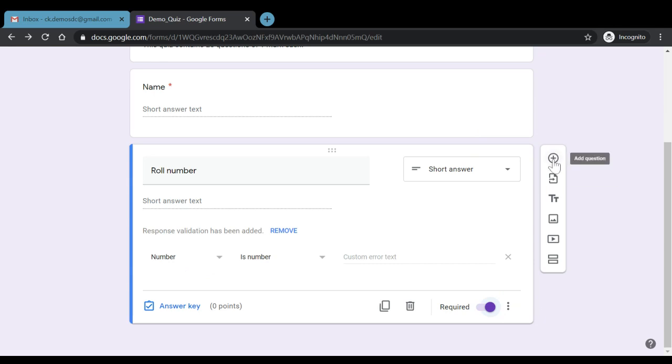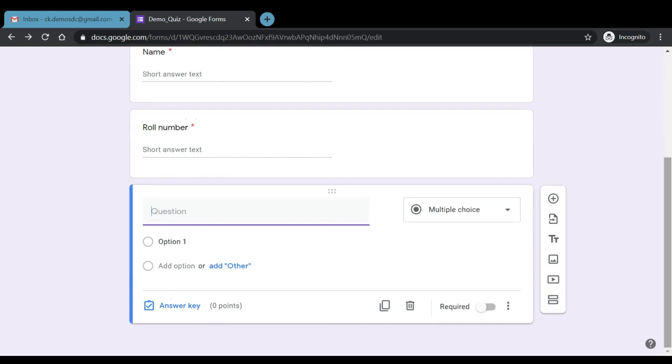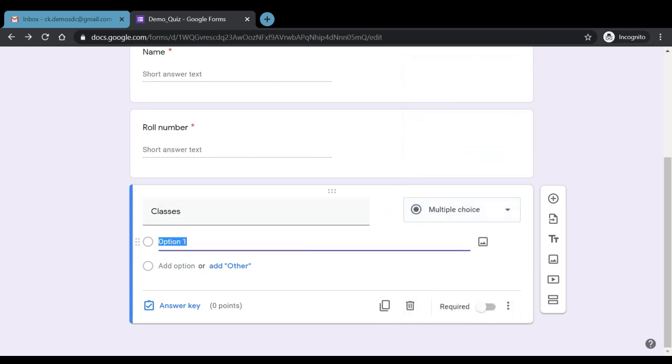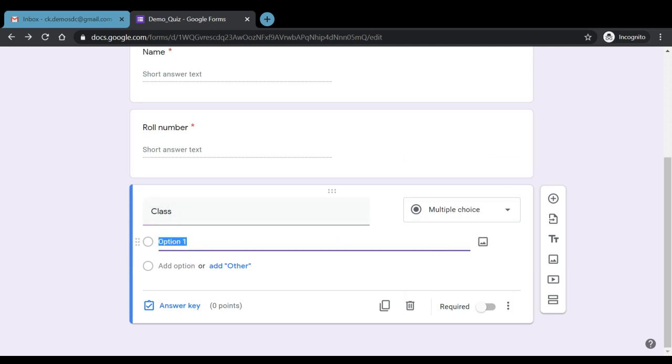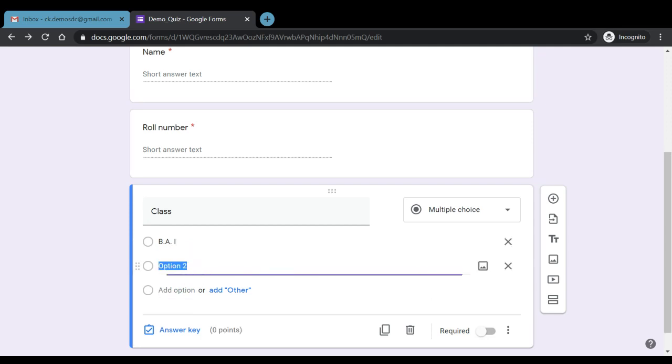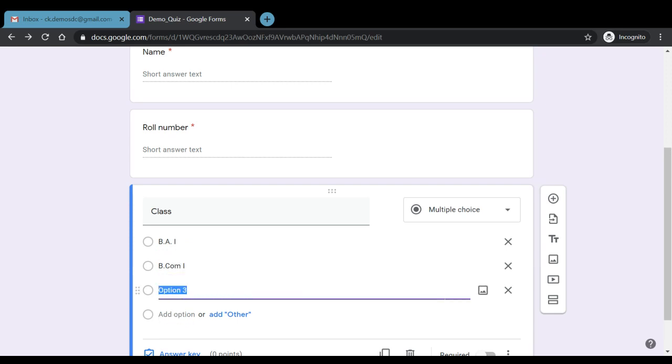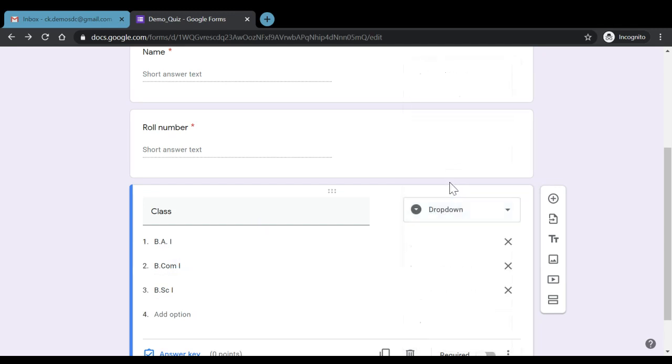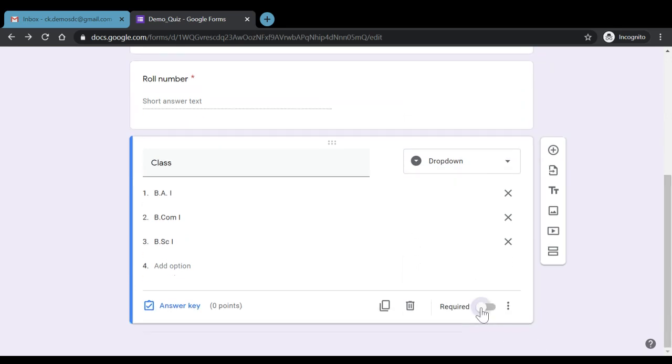Now, once we've taken the name and the roll number, another question, for example, we can add with respect to class. Now, suppose we have prepared a quiz that is common to three different classes with different sections. So we can have the responses now in form of either multiple choice or in form of a drop-down menu. Both of these could be suitable in this type of question. For example, rather than putting classes here, we'll just put class. For example, the first option that we want to give them is BA first year. Then another option we want to give them is BCOM first year. Another option we want to give them is BSC first year. So now, in this case, the student can opt that which class he or she belongs to. Also, if we want, we can have it in form of a drop-down menu.